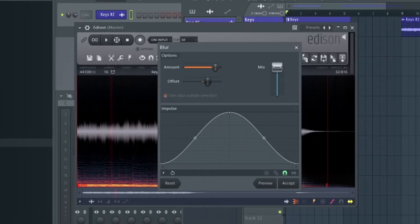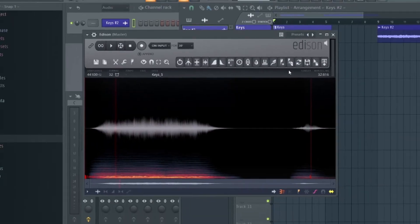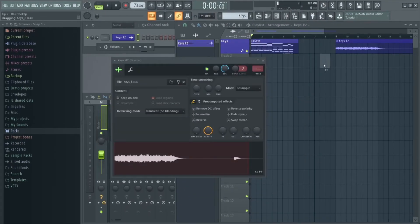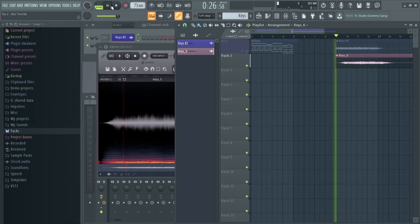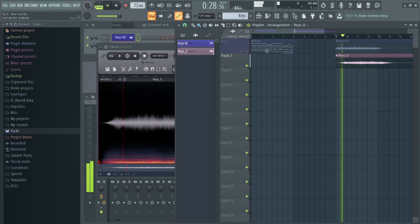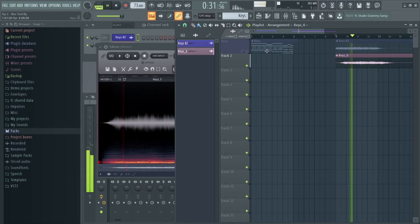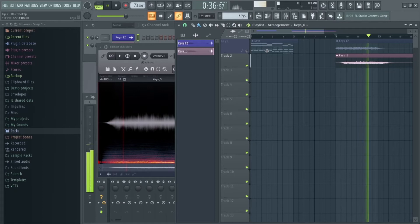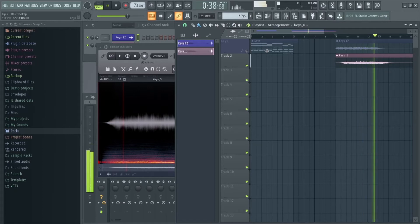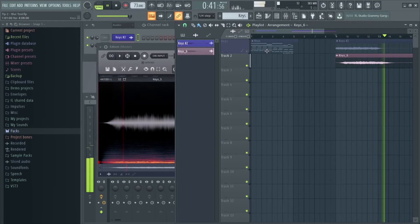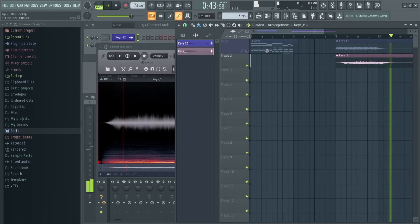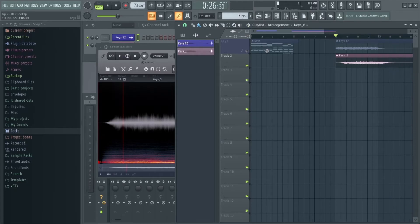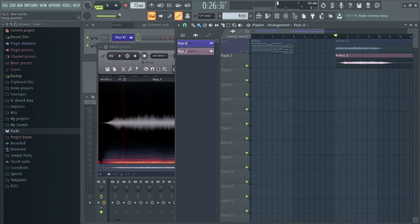We're going to set the amount about here and just leave the rest as it is. We can then add it to the project by clicking and dragging this arrow into the playlist. As you can tell it's blurred and warped the sound to create this completely new ambient pad. A really cool feature.